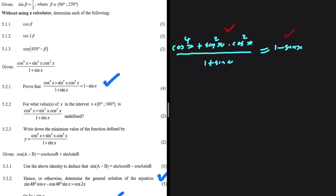If we decide to take the left hand side — let me show you something. What I'm realizing first is that on the numerator, I have cos²x and cos²x, which I can take as a common factor. In fact, I can take cos²x as a common factor in the numerator.